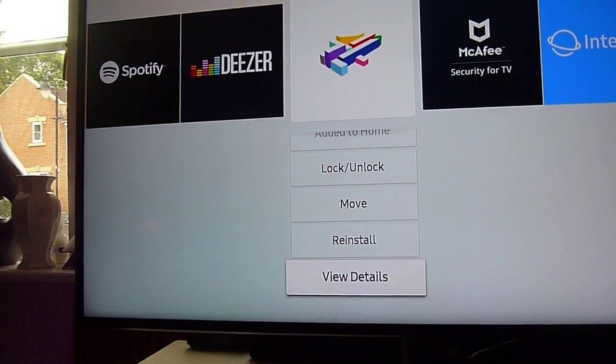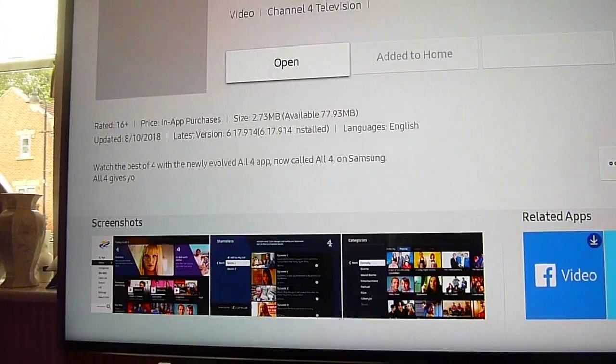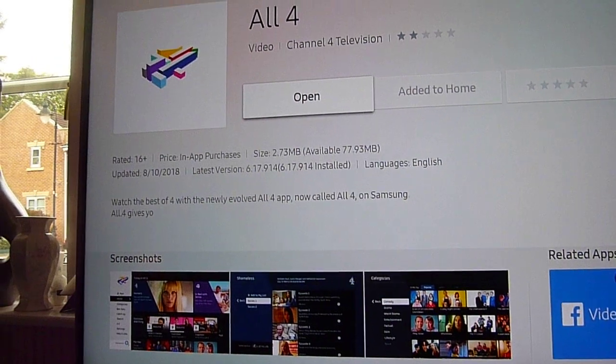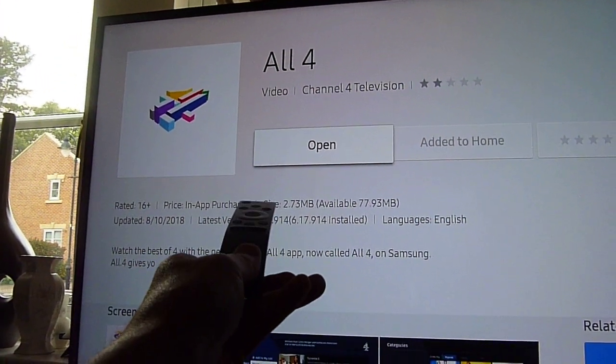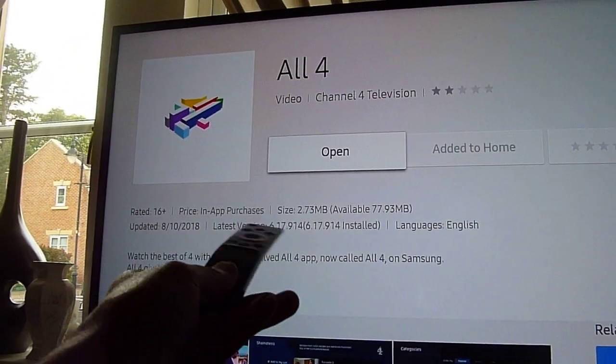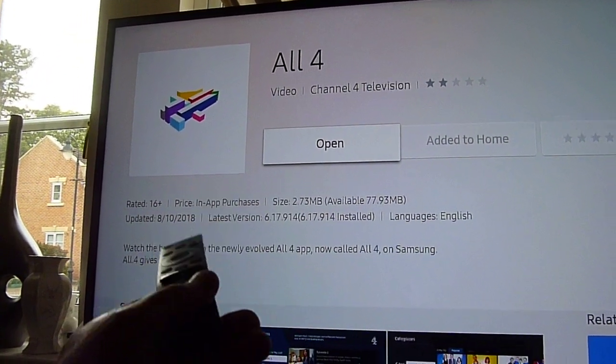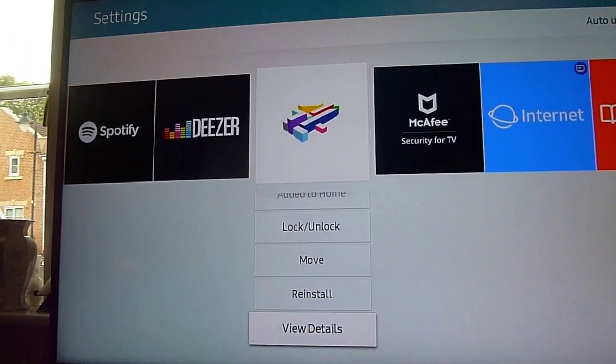You can reinstall apps or view their details. For example, if I click view details, it shows the app is 2.73 megs in size.